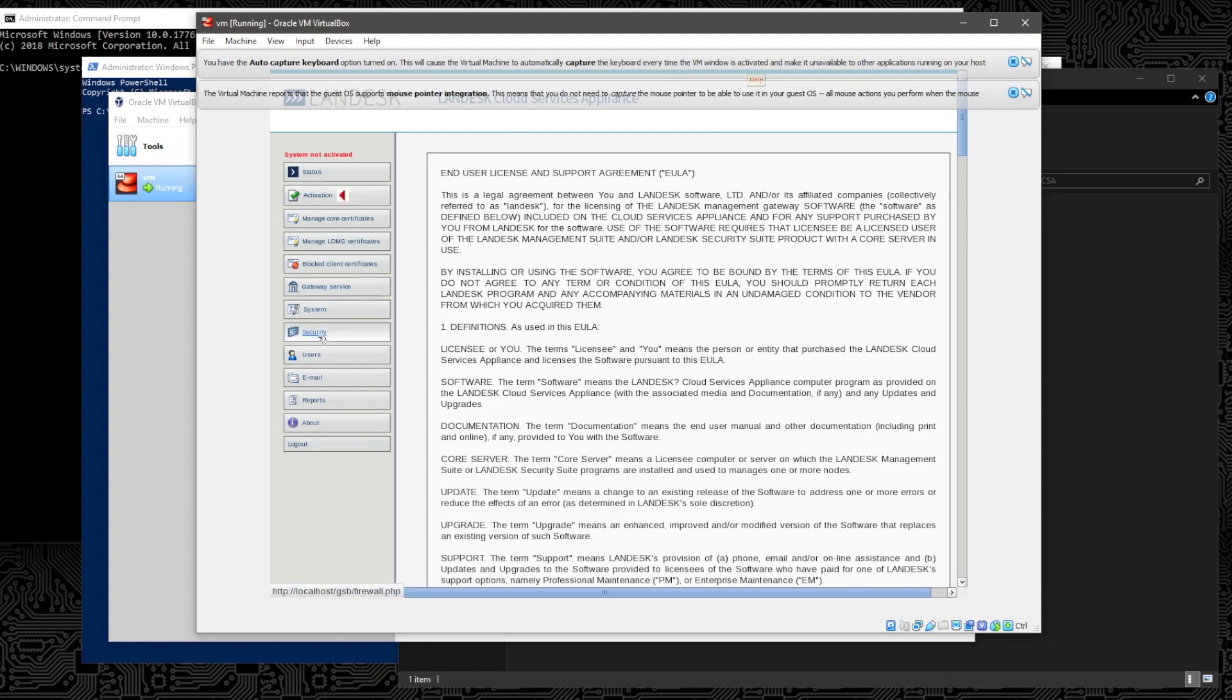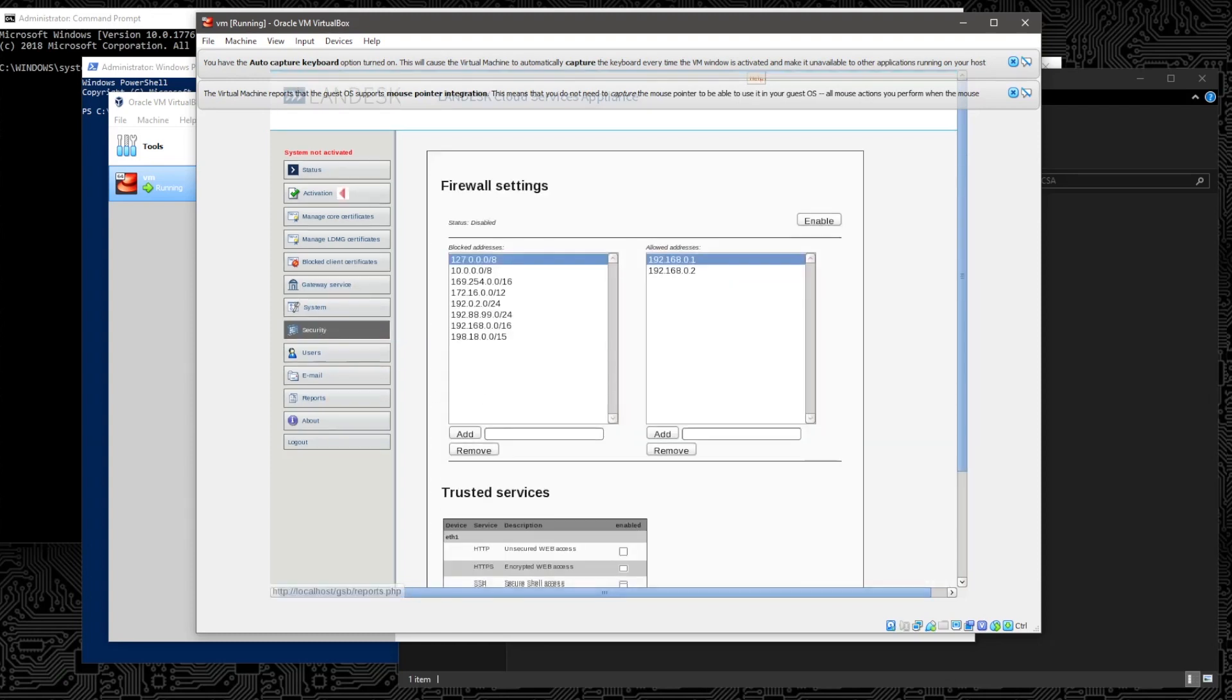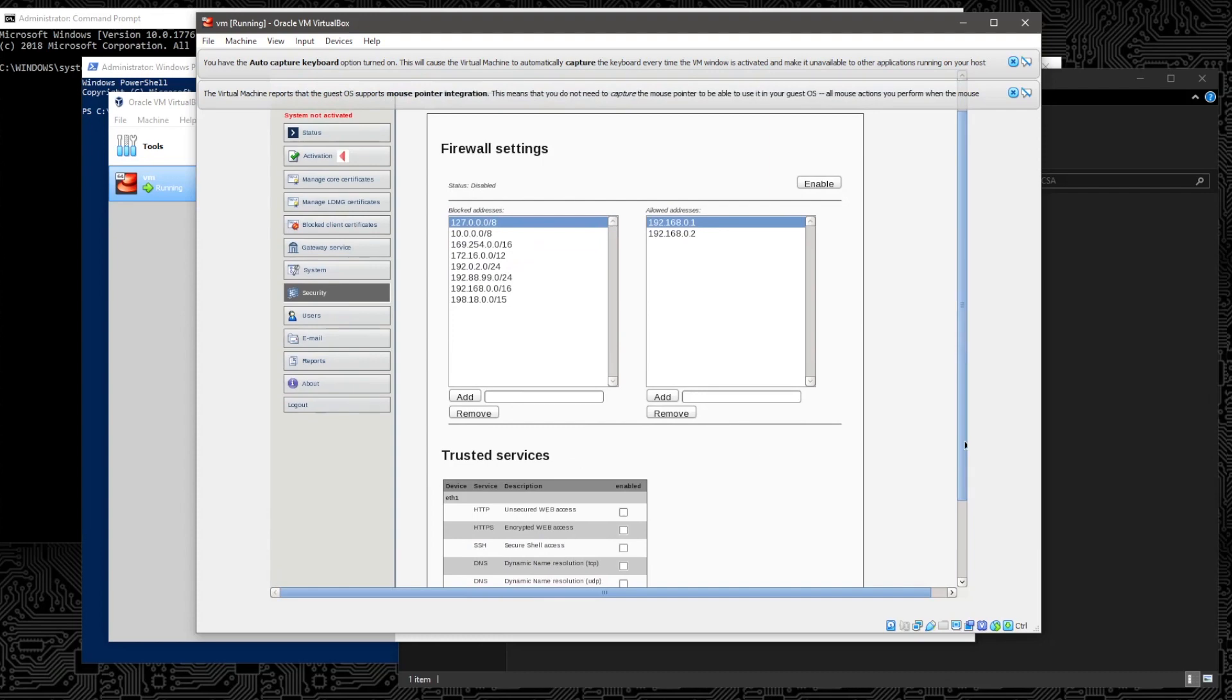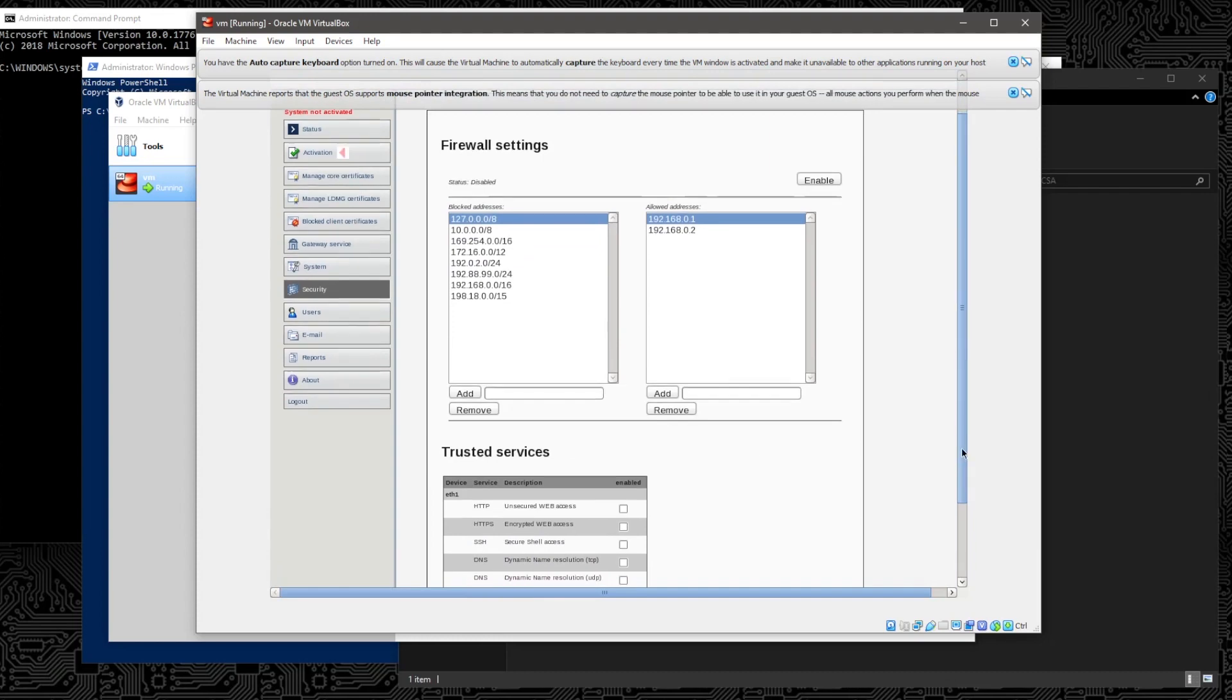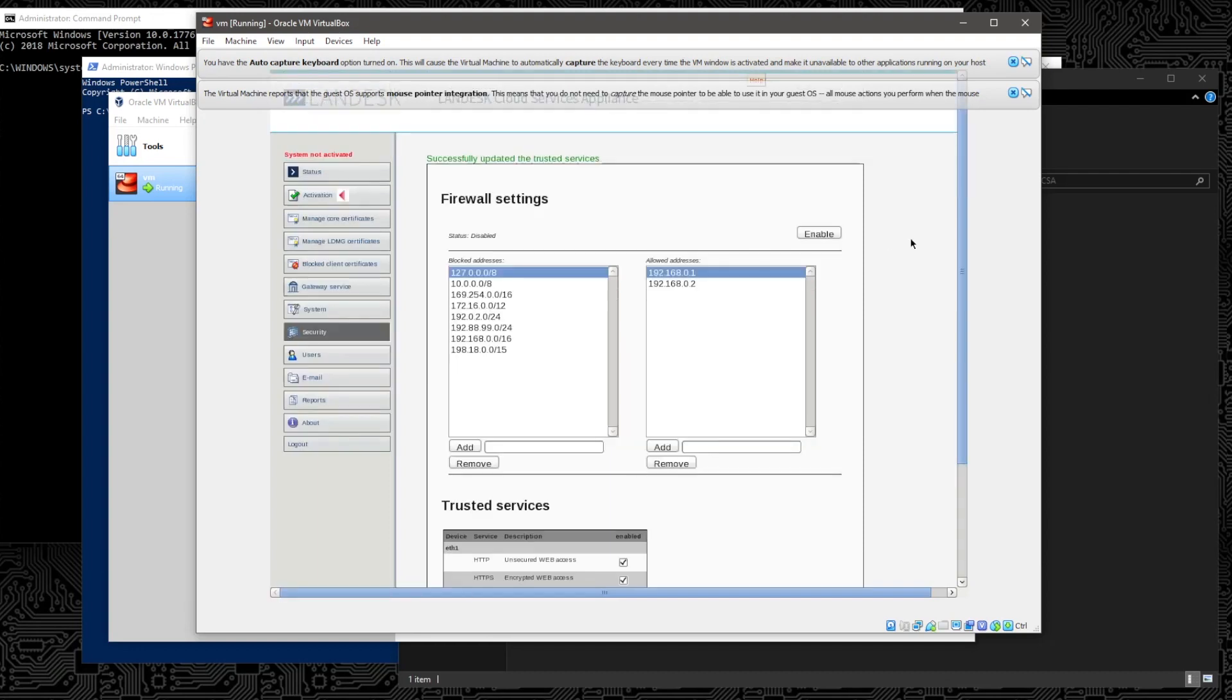Then we're going to go to our Security tab here. We're going to scroll down here just a little bit and we're going to check the box to allow access to HTTP, HTTPS, and SSH. And we'll click Save and we should get a confirmation that that has been saved successfully. There's the confirmation.